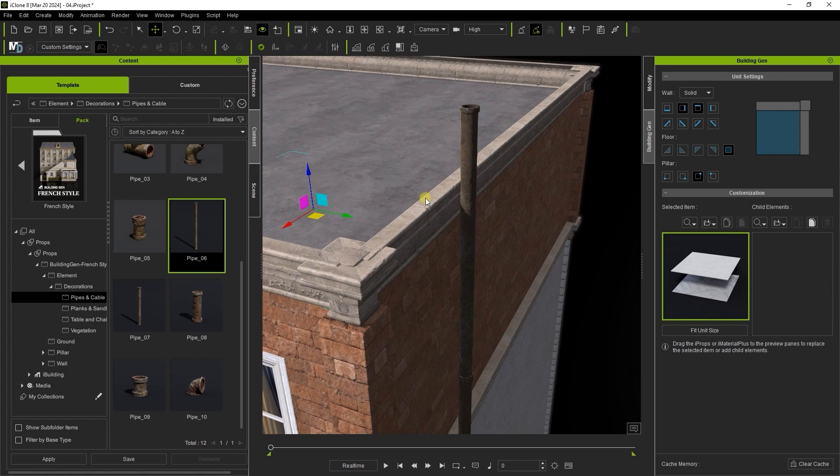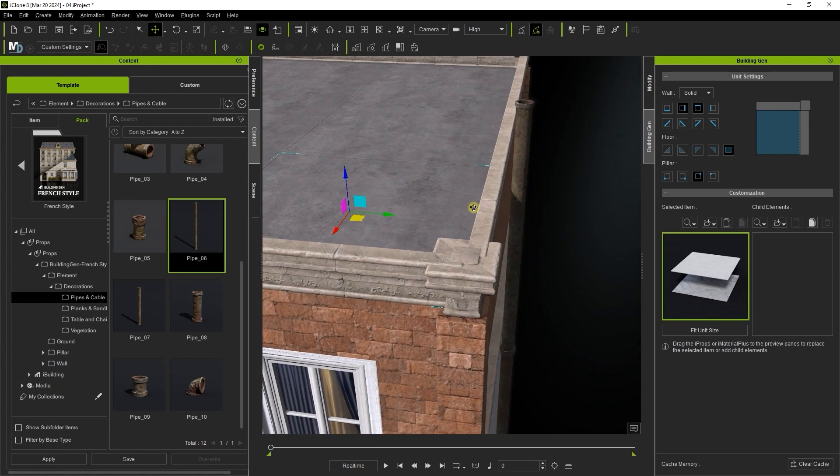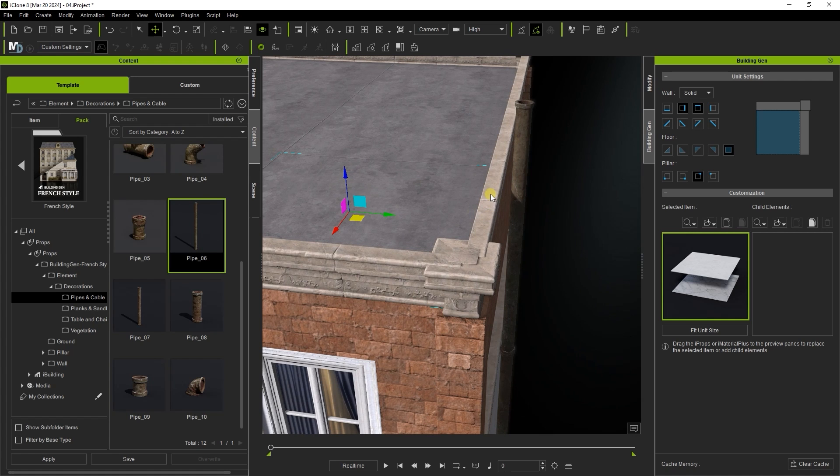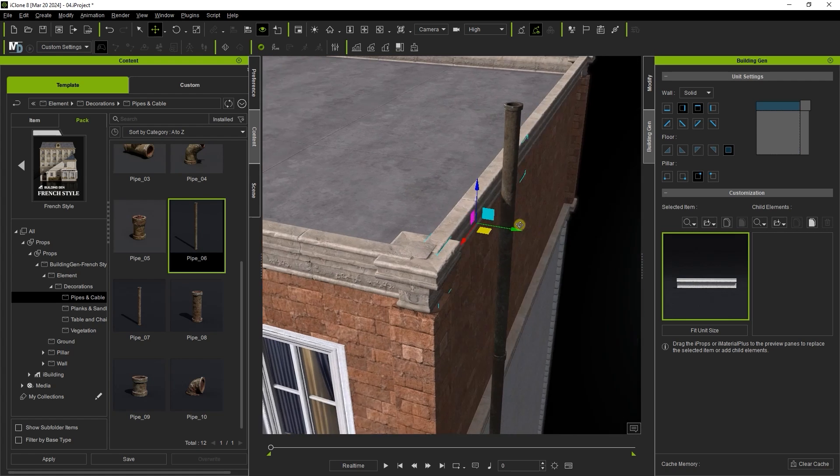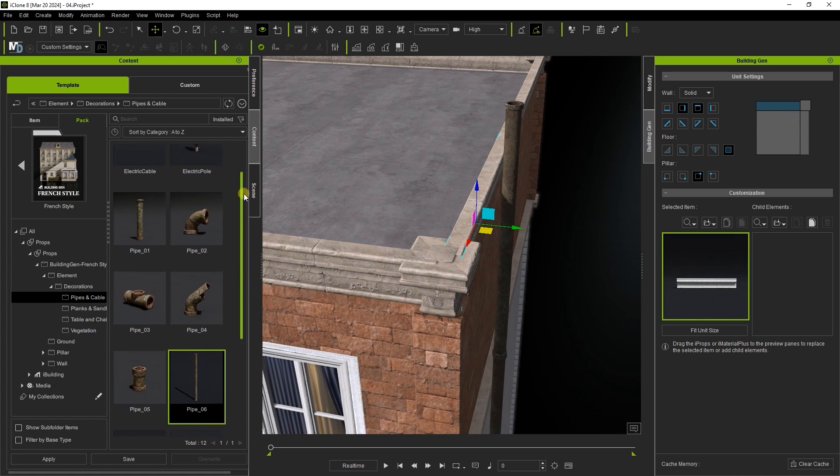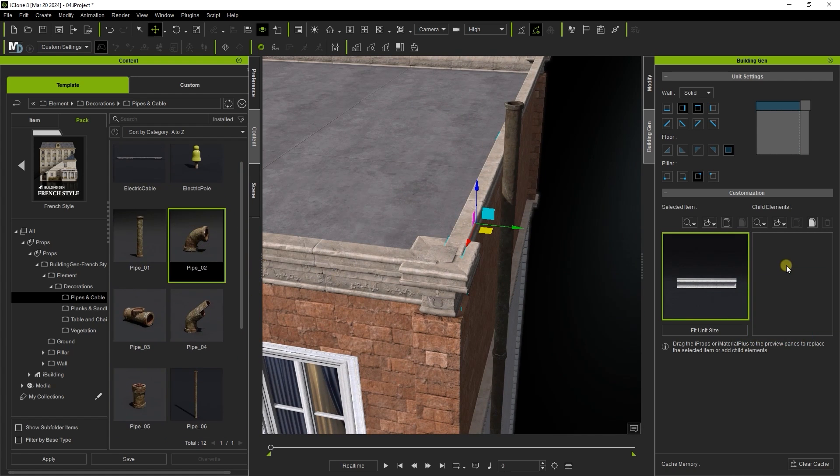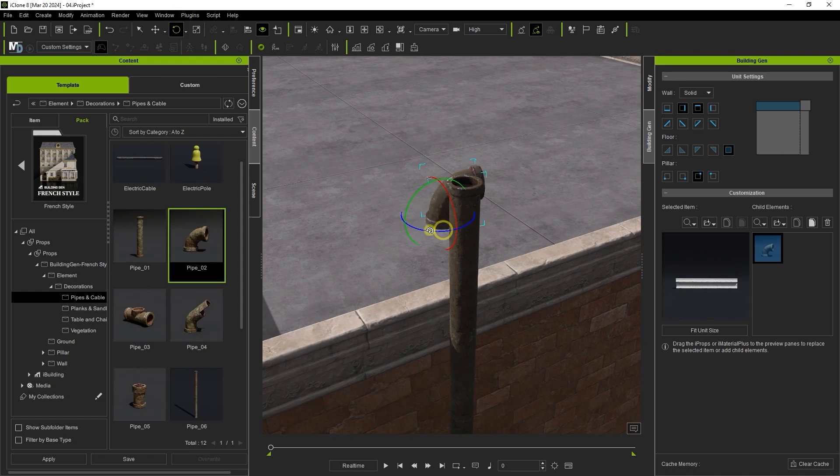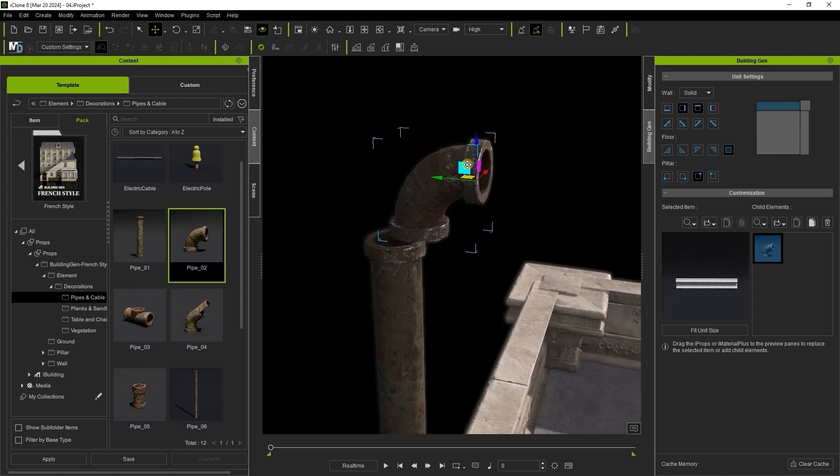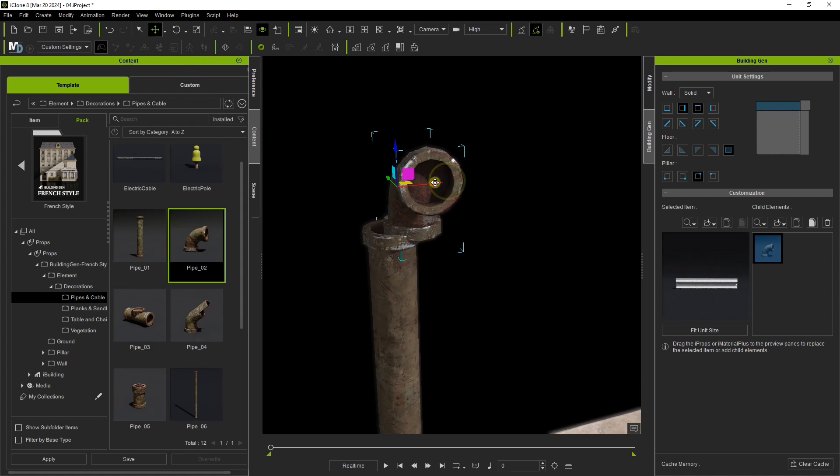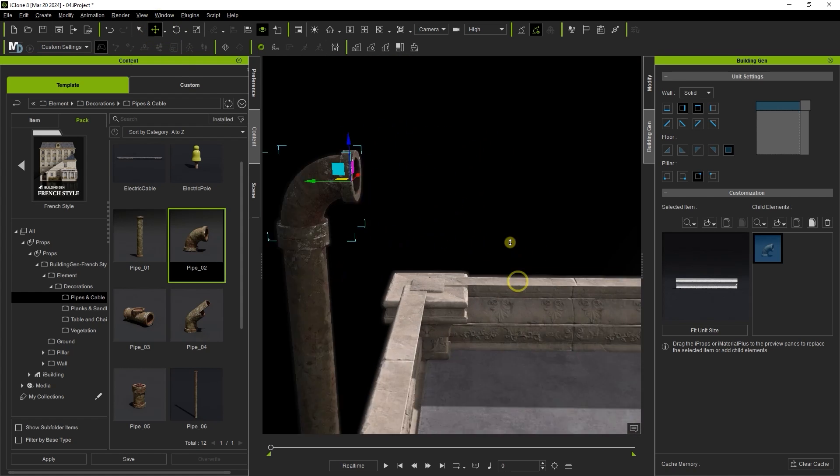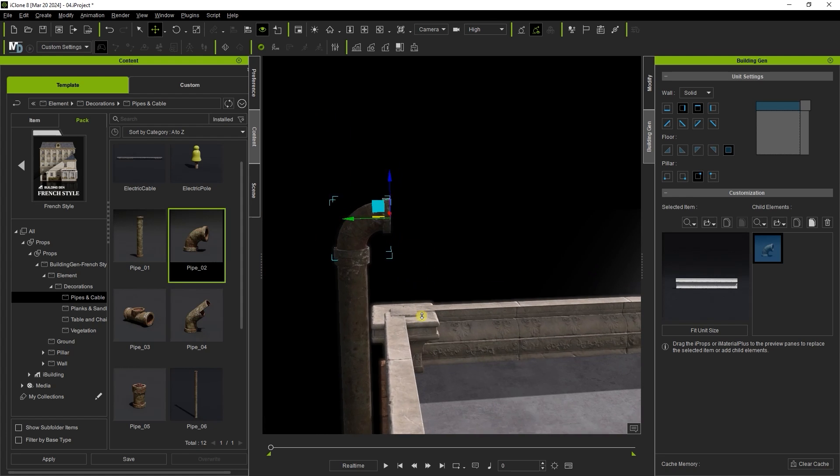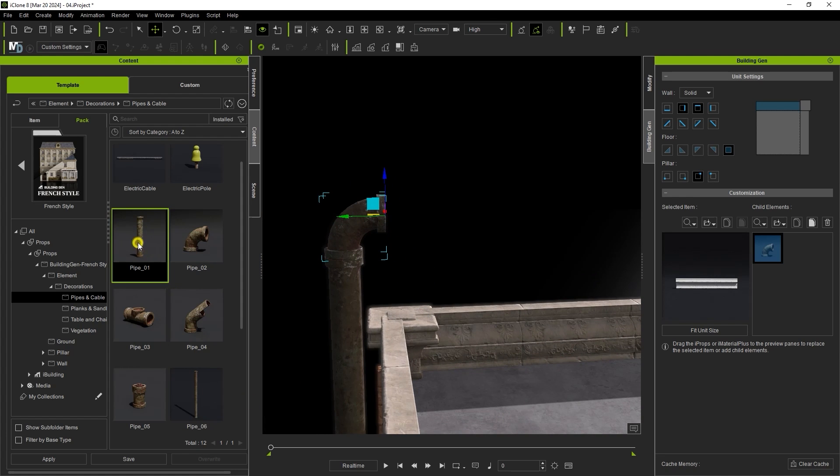I can then add a curved section of the pipe as a child element and use the W and E hotkeys to toggle the transform and rotation gizmos to get it properly attached to the main pipe.